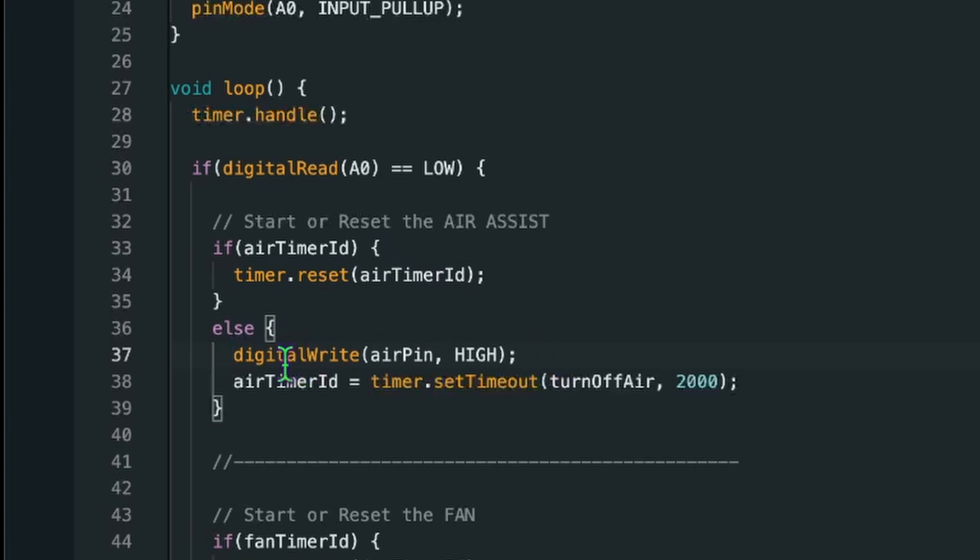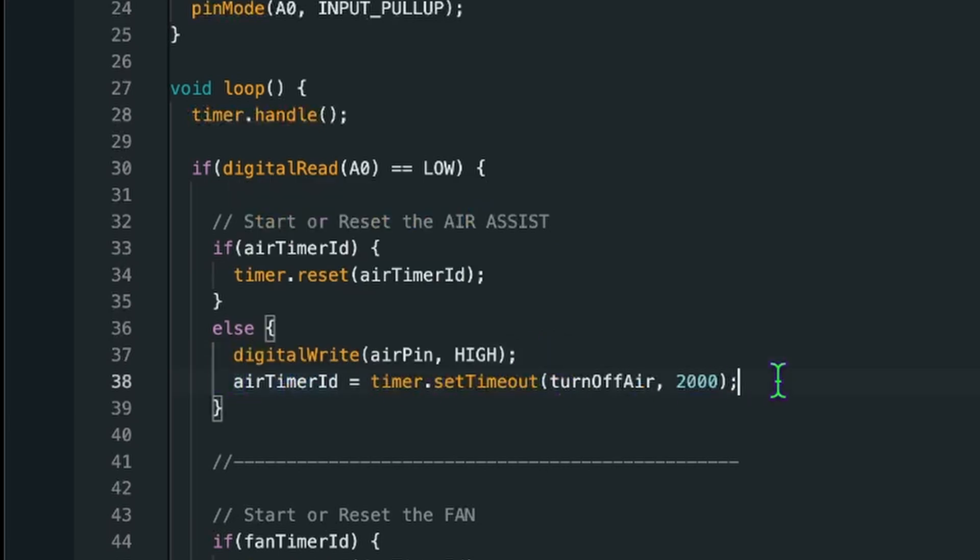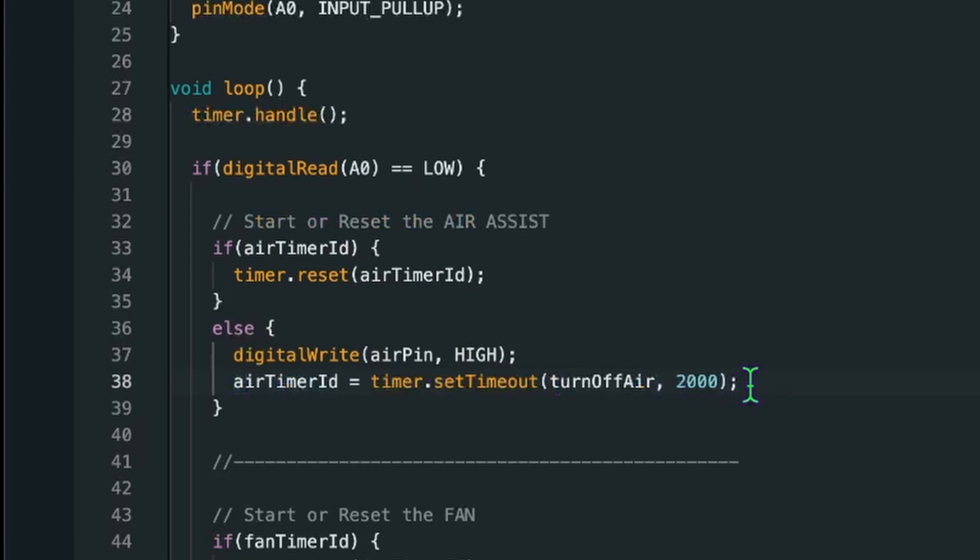In the else case when the timer ID is not set, we are just setting that pin to high, meaning we activate the relay. And we are then starting a timer. And in this case this is the millisecond value back here. That we are setting for the timer in 2000 milliseconds basically means two seconds. It's just for testing purposes. So I can demonstrate it and don't have to wait for minutes.